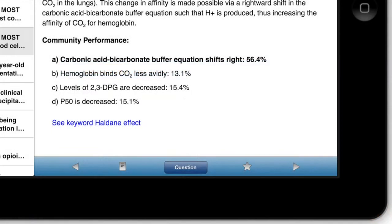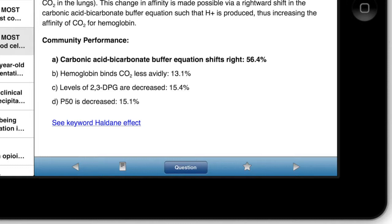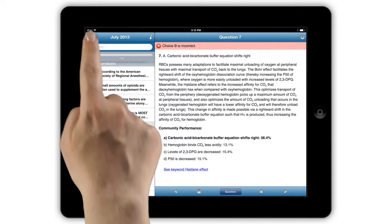We have also added a new feature called Community Performance Statistics. This allows you to see the percentage of users who chose a particular response on a review question. These statistics are compiled from user responses on OpenAnesthesia.org's Question of the Day feature online and from the OA Self-Study app.